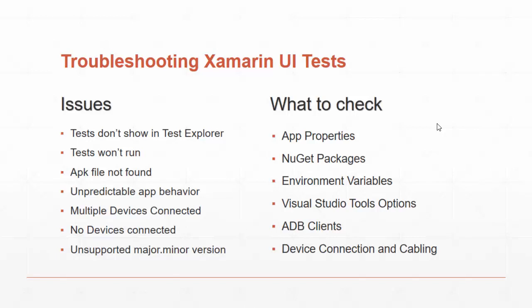On the left side, these are issues that I've run into while setting up Xamarin UI tests. If you don't see your tests in the Test Explorer, the test won't run.